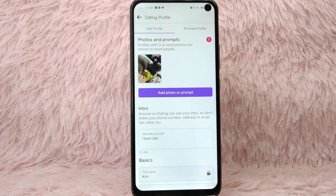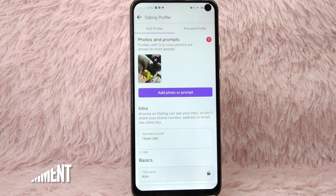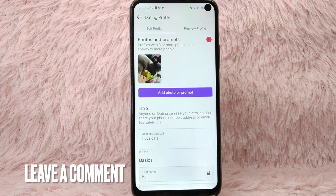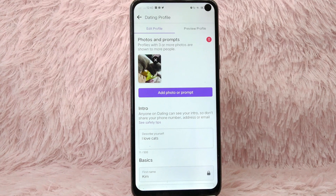That is the easiest way I know to remove photos from your profile on Facebook Dating. If you know another way, leave a comment below. Also, be sure to subscribe for more videos.